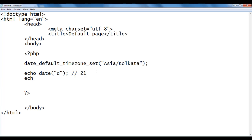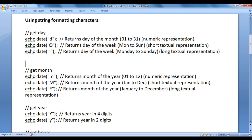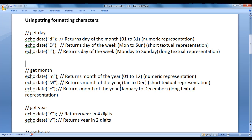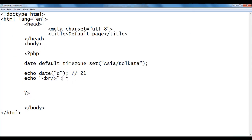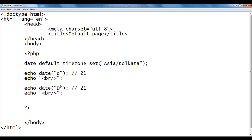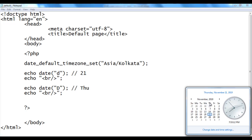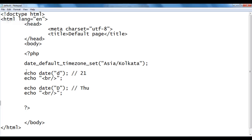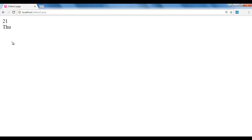Uppercase 'D' returns the day of the week in short textual representation — MON for Monday, SUN for Sunday, THU for Thursday. I copy the previous lines of code and paste down, then change to capital D. We should get THU because today is Thursday. After saving and refreshing the browser, we got Thursday.